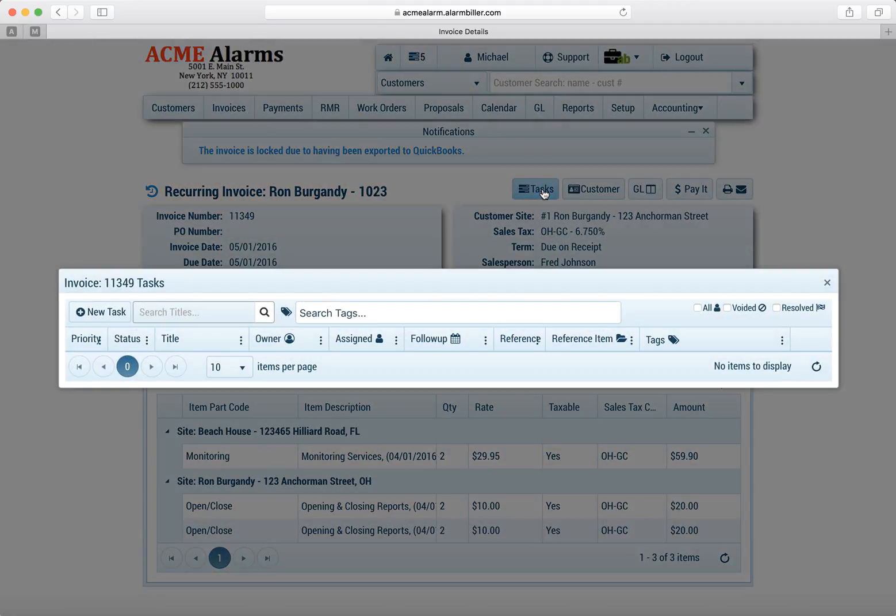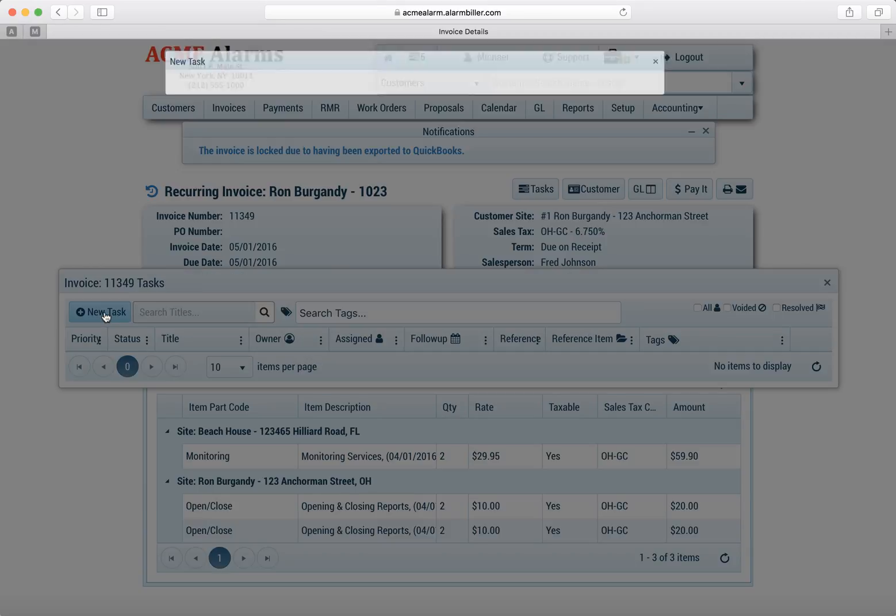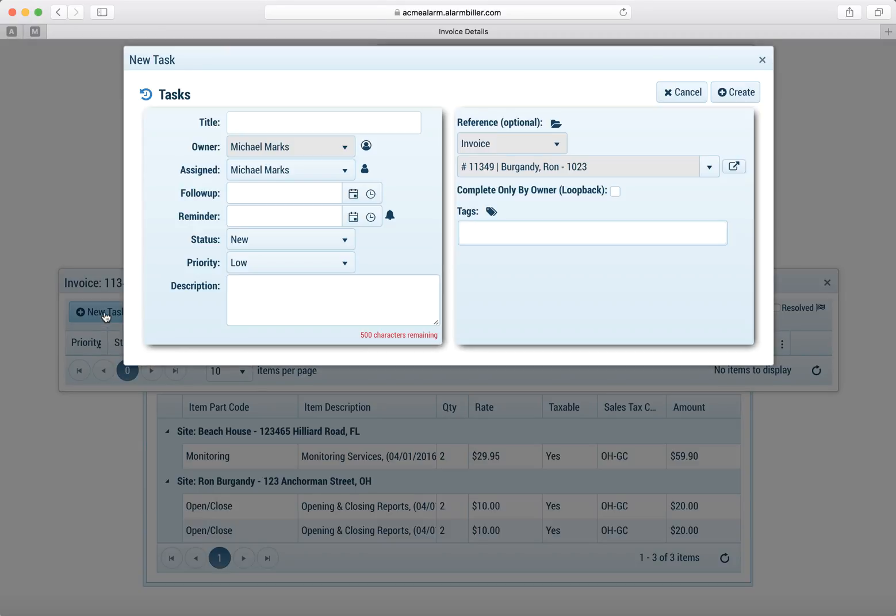So we'll go ahead and we'll click on the task. From here we could create a new task and you notice this is for this specific invoice. So the reference automatically links it to that invoice because it was created from there.